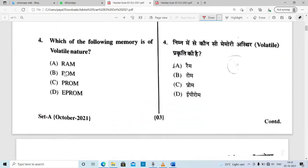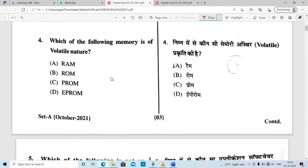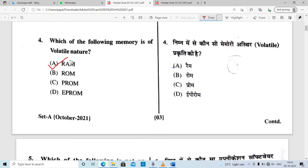The paper is very simple. Question 4: which of the following memory is of volatile nature? Which memory is of volatile type? The answer is RAM — option A is correct. RAM is volatile, while ROM is non-volatile.